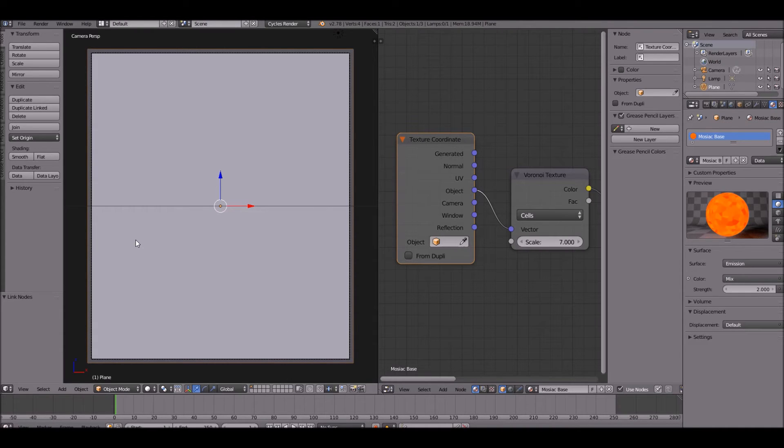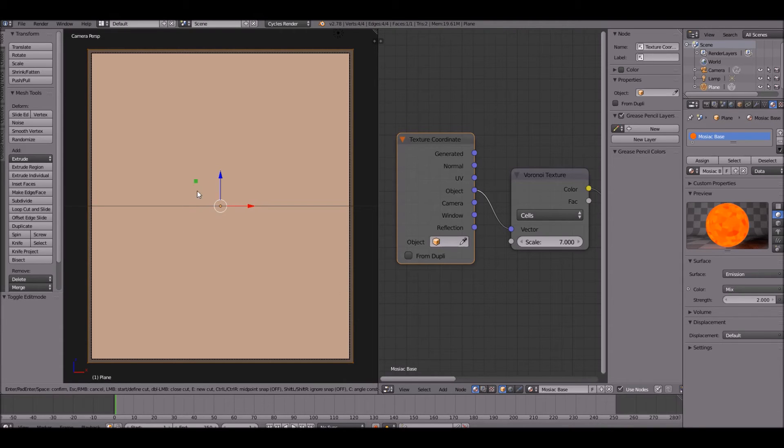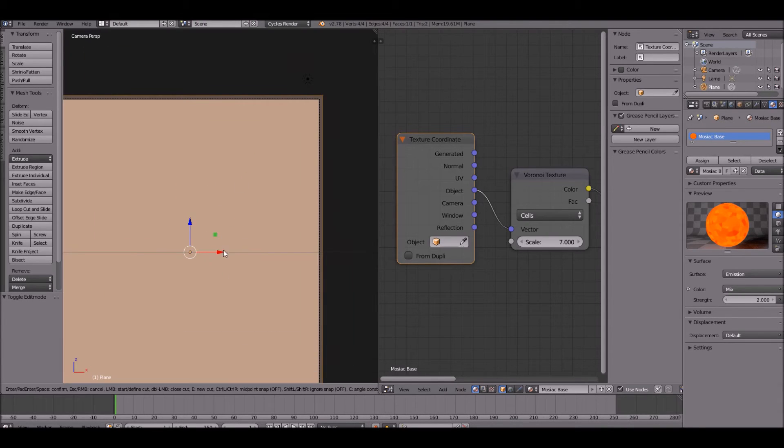So how do we create shapes in this? Go ahead and go into edit mode on your plane.